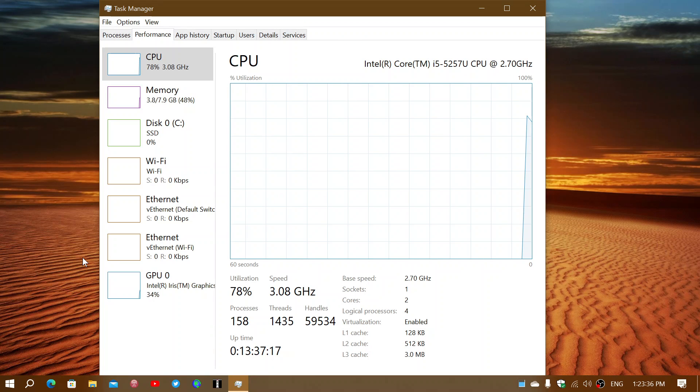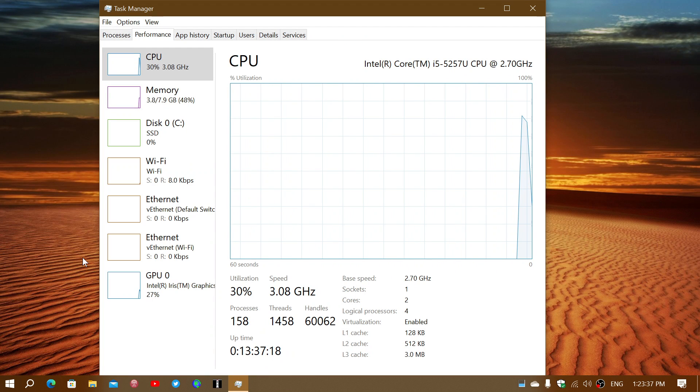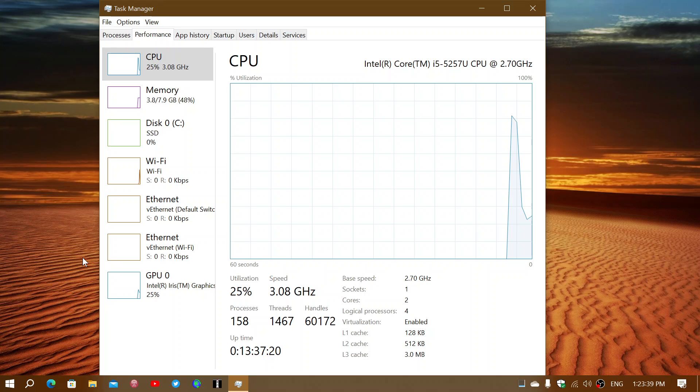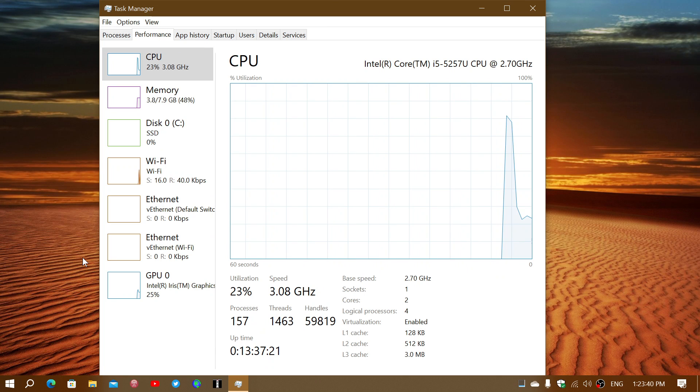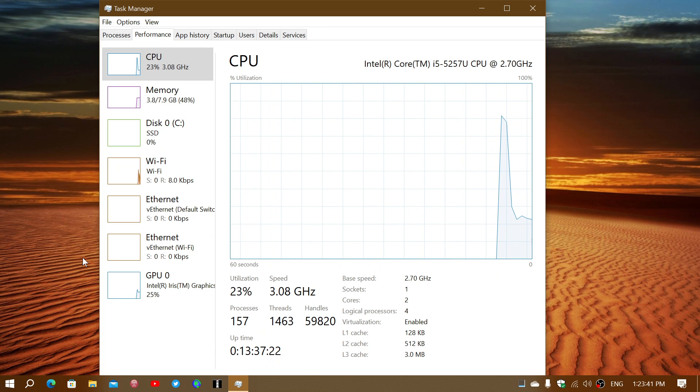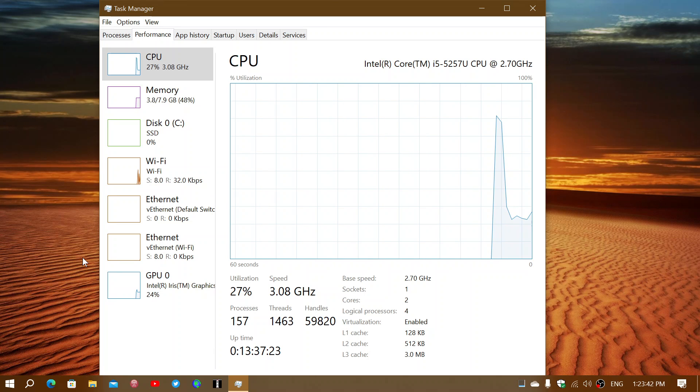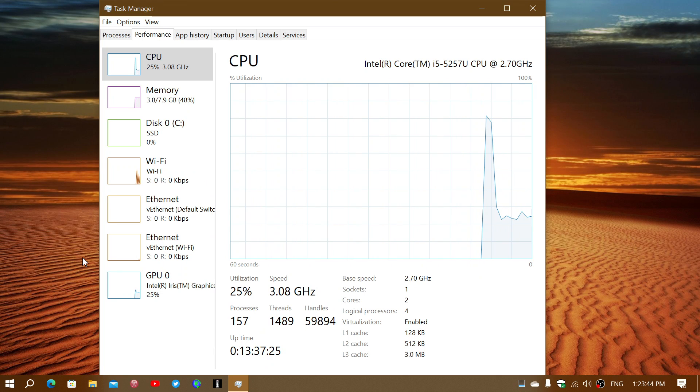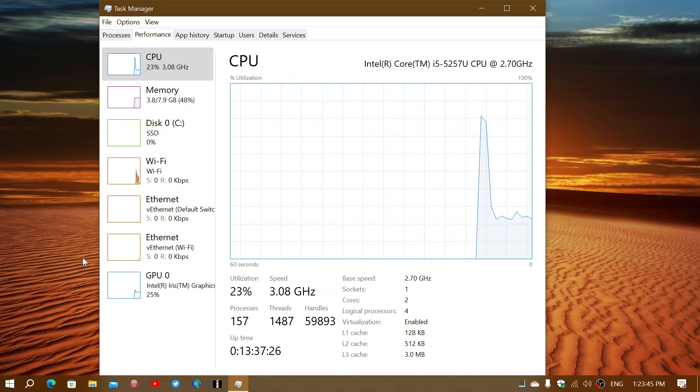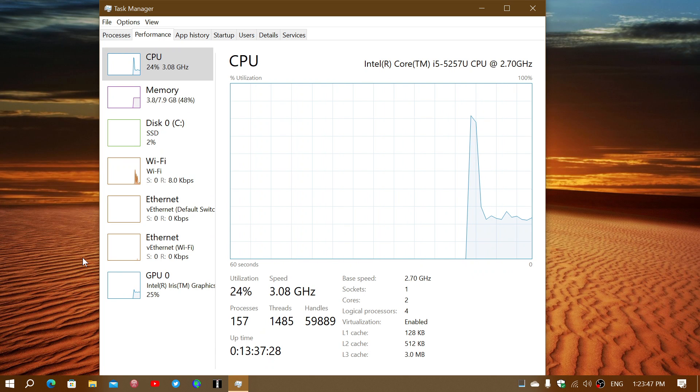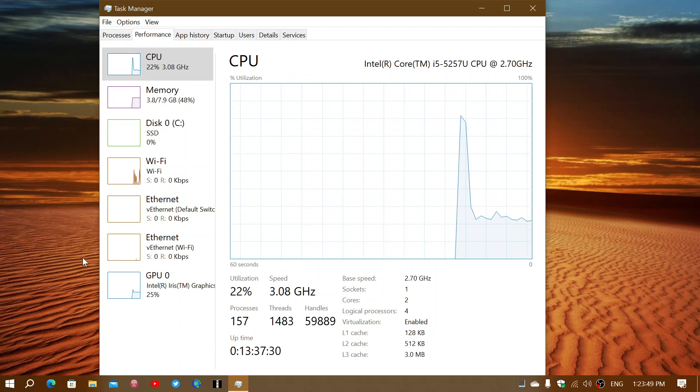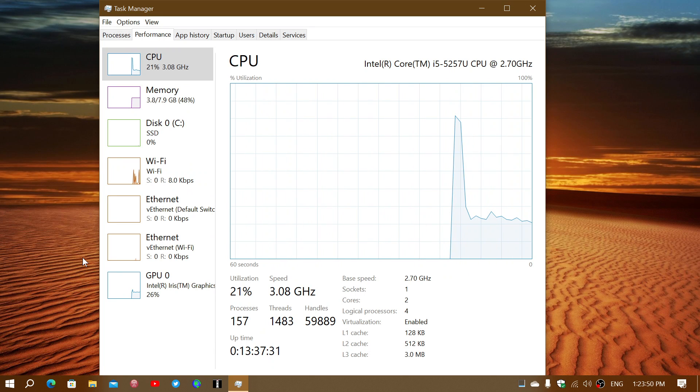But maybe your mouse pointer is frozen, maybe something's not right. You also have Ctrl-Alt-Delete, which will take you out and let you go into the Task Manager if you wish.